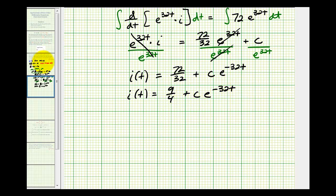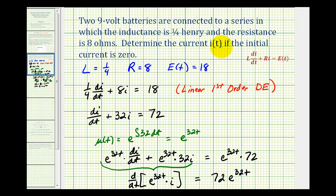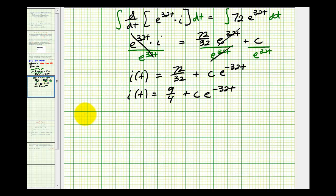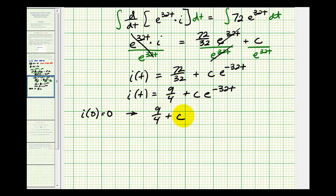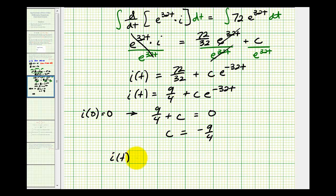Now we'll find the value of our constant. They told us the initial current was equal to zero, meaning i of zero equals zero. So we have nine-fourths plus c times e to the zero, which is one, must equal zero. Therefore c equals negative nine-fourths. So our function is i of t equals nine-fourths minus nine-fourths times e raised to the power of negative thirty-two t.